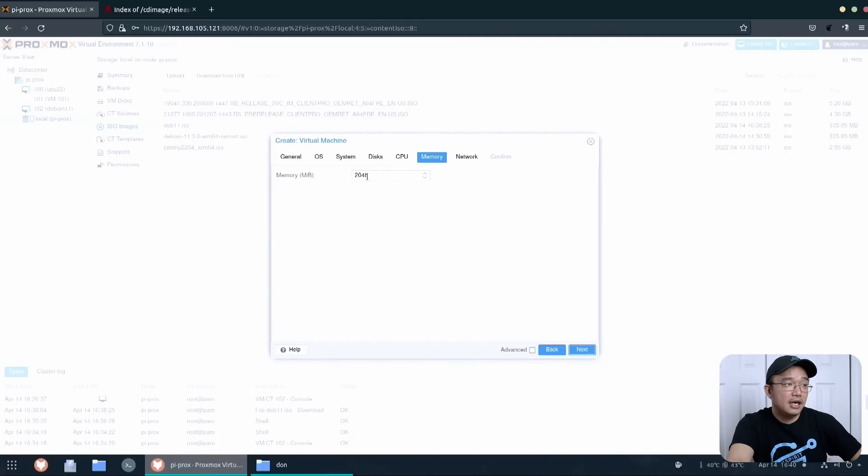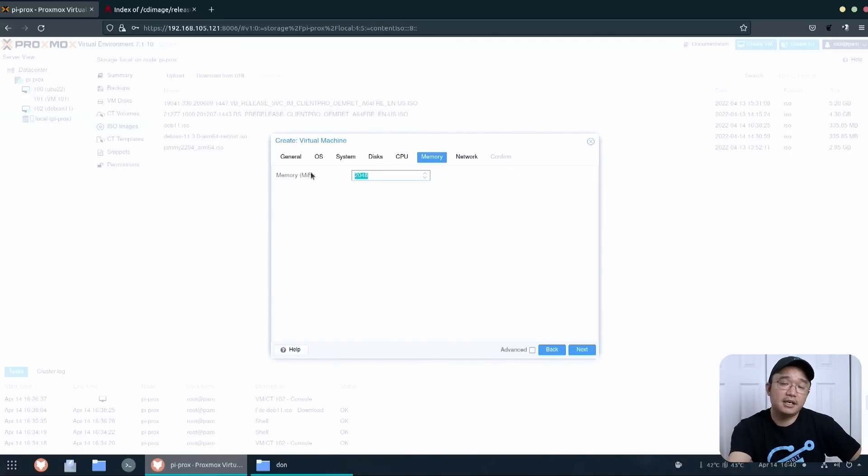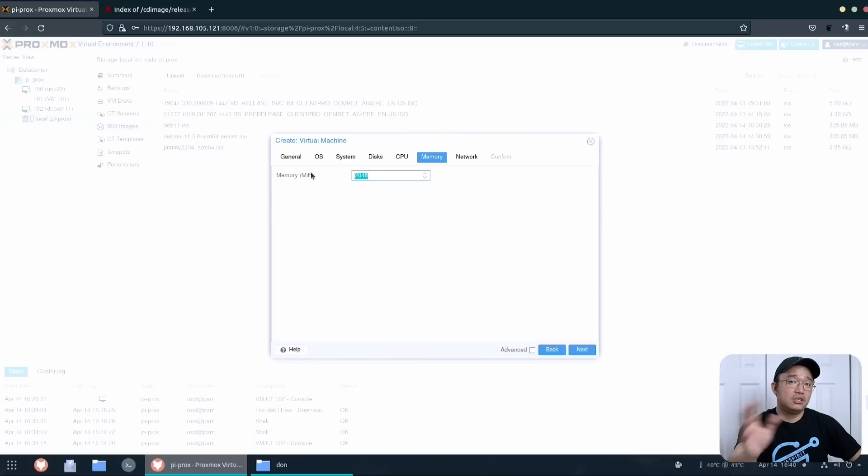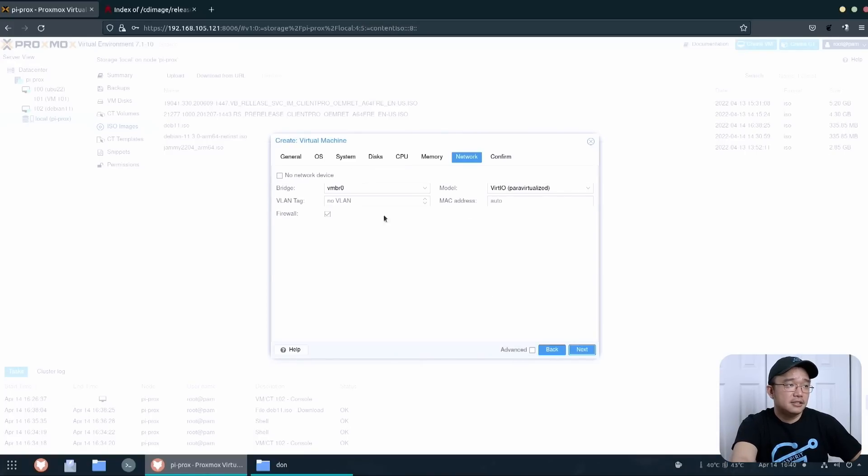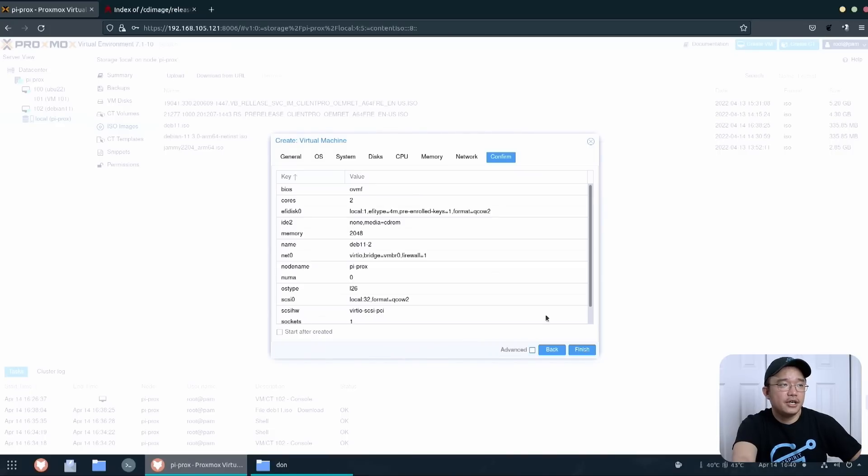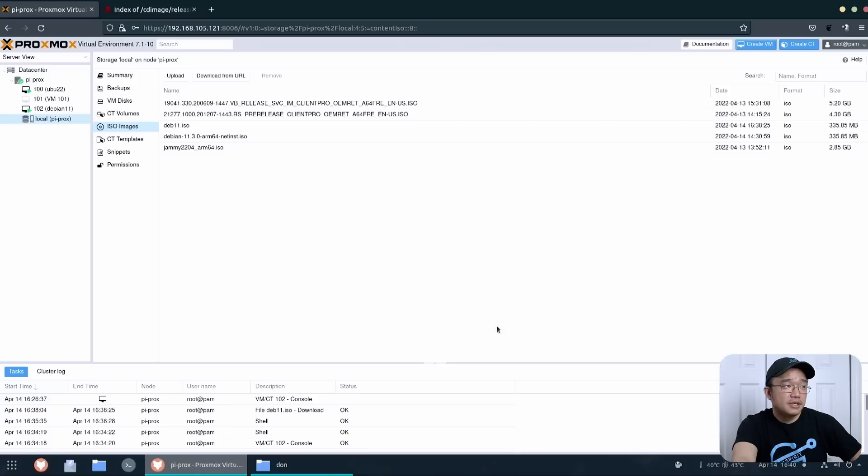Memory, two gigs is fine. We're using the eight gigabyte Raspberry Pi. So depending on what operating system you're going to throw in there, that's your limiting factor. So two gigs of RAM. Next. This one you could keep standard. Depending on the operating system you're using you might want to change this, but I'll just keep this as virtIO. And then you just confirm.